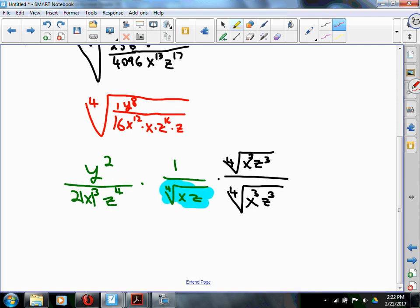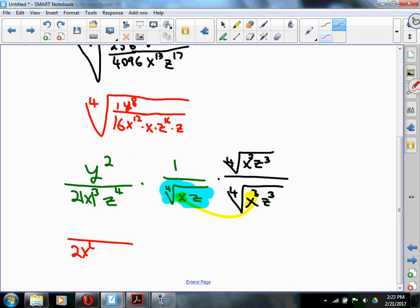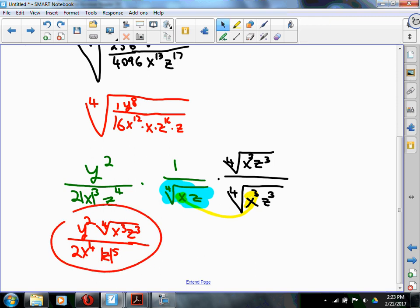After multiplying, the bottom will have 2 times x to the fourth — wait, that brings out a whole other power of x. And then z to the fifth, which needs an absolute value. Up top there was a y squared, and there ends up being a fourth root of x cubed z cubed up top. That's the answer. And hindsight is 20/20 — from the beginning we could have multiplied by the fourth root of x cubed z cubed over itself to make life easier.